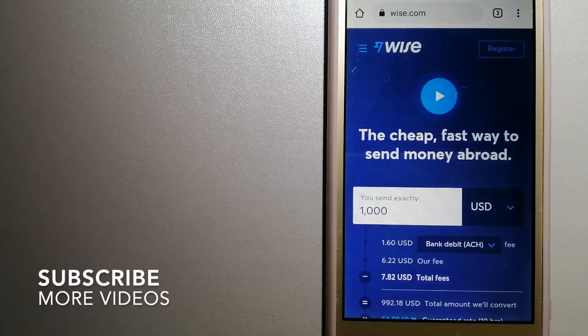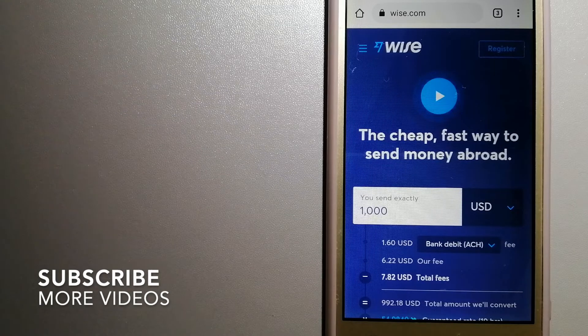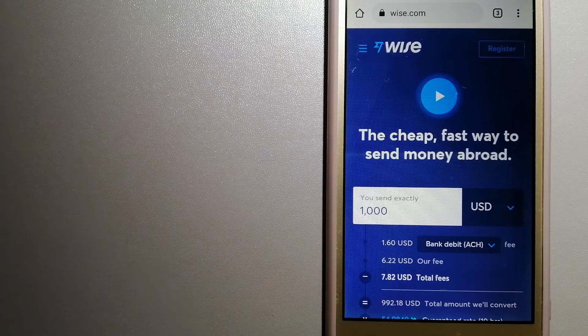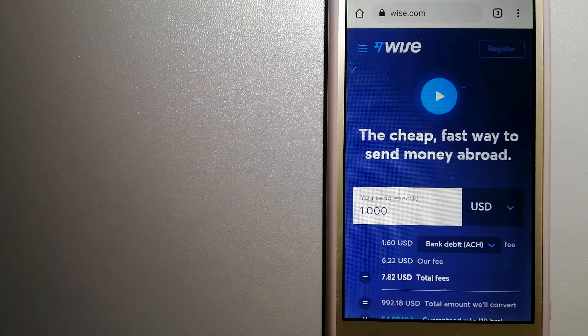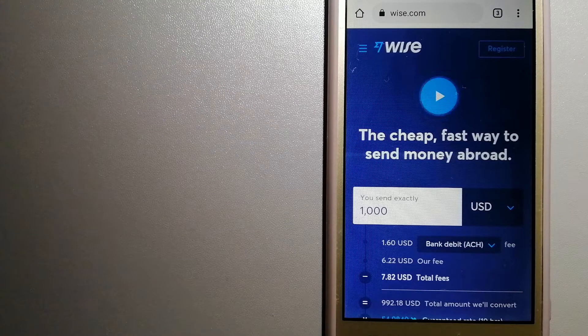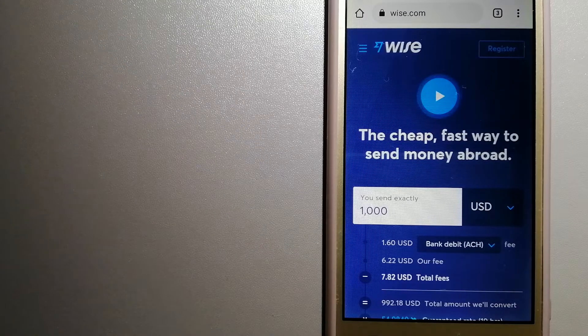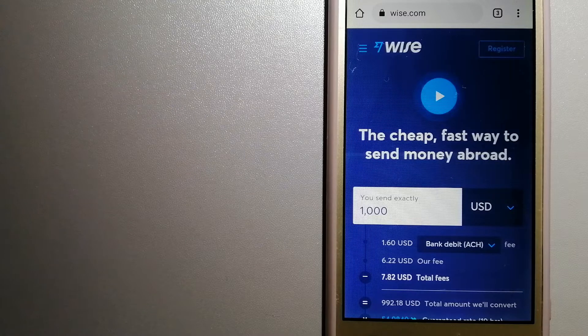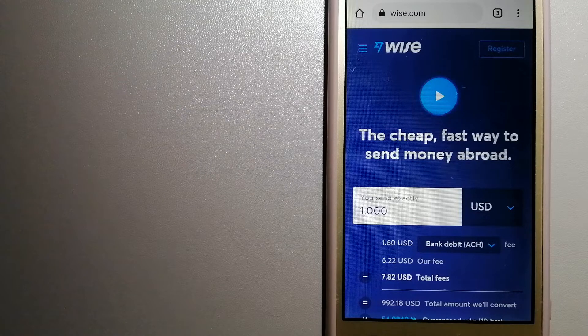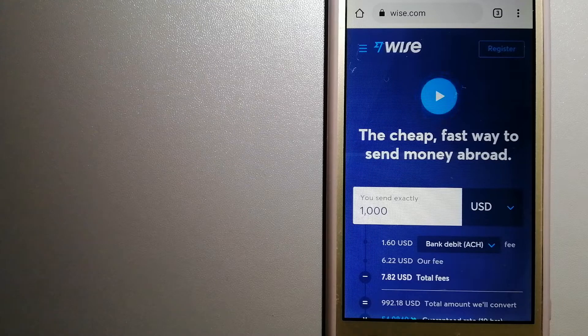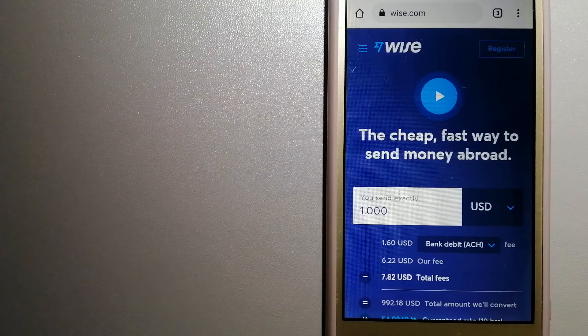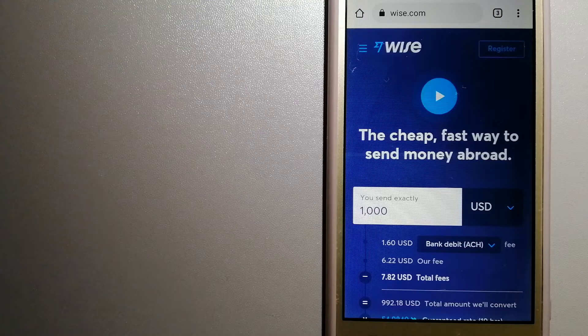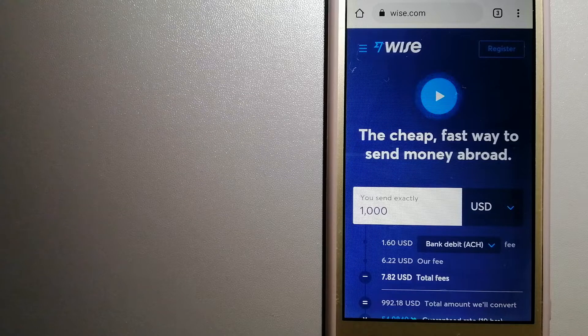Our first option is Wise, formerly TransferWise. Wise people on every continent around the world are choosing Wise to help them live, travel, and work internationally. They have the fairest and the easiest way to send money overseas. Using Wise is as simple as sending money from A to B, but behind their app and website is a complex engine of currencies that is being designed, built, and powered by their talented teams in cities around the world. And for more information on Wise, just check the video description.